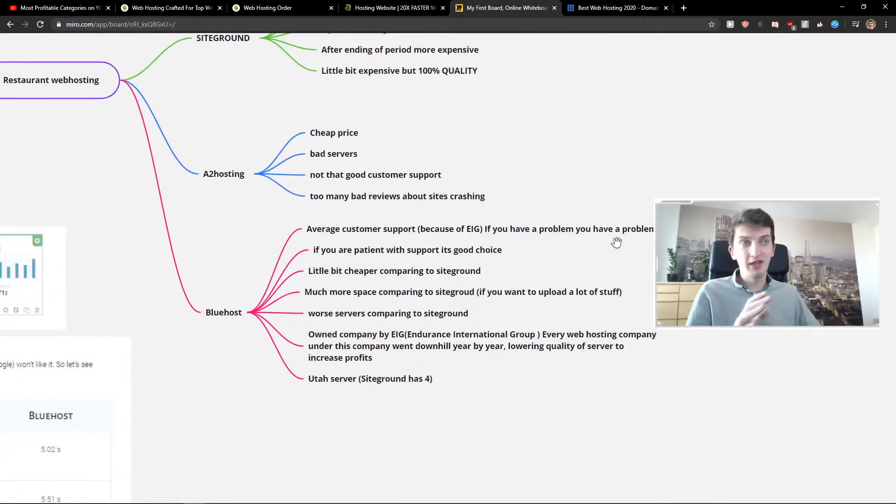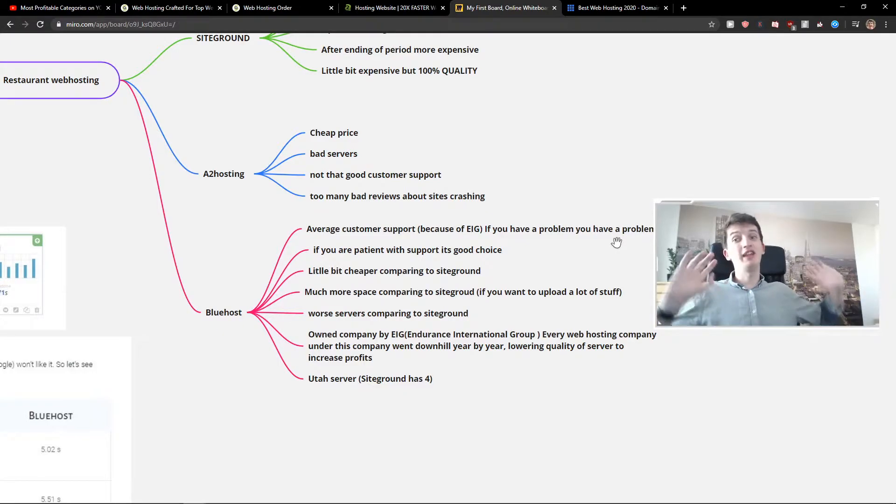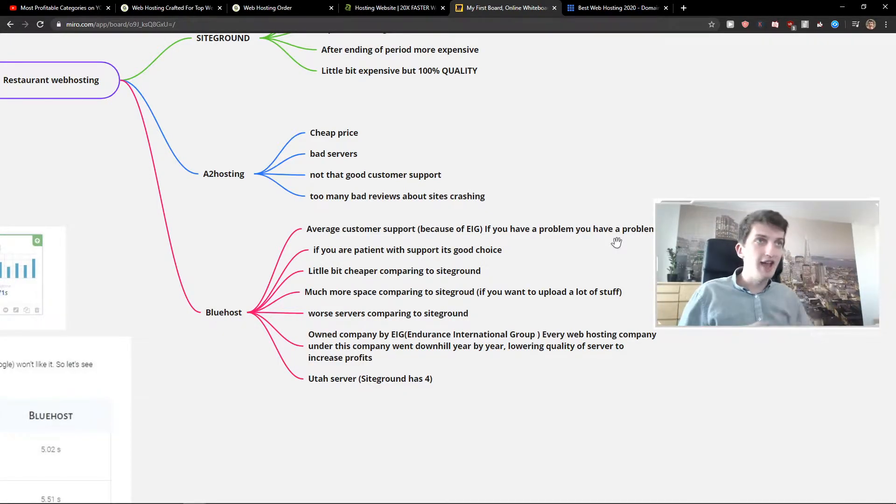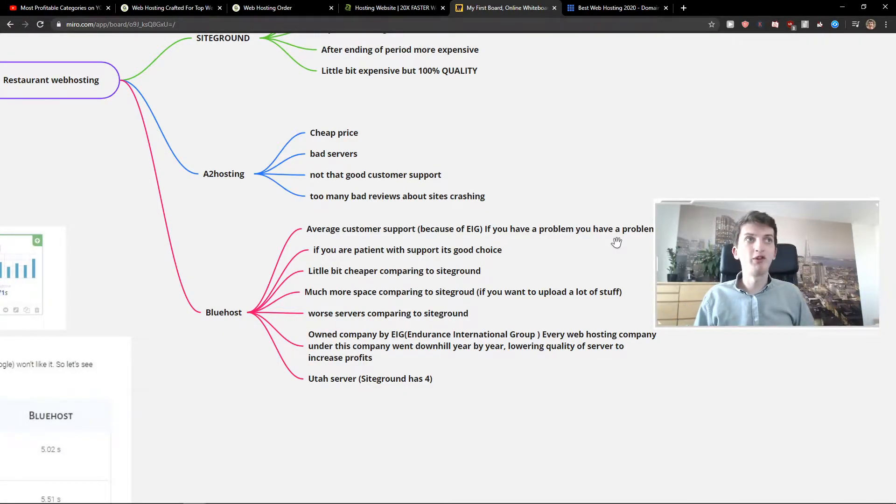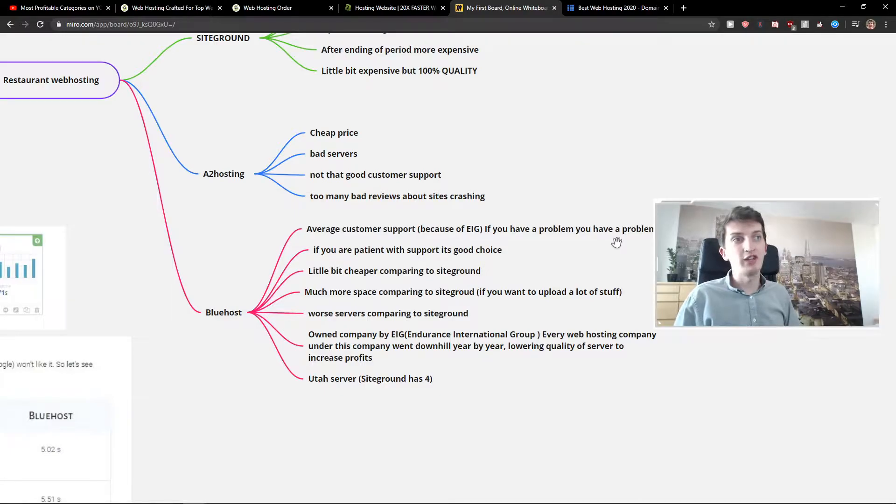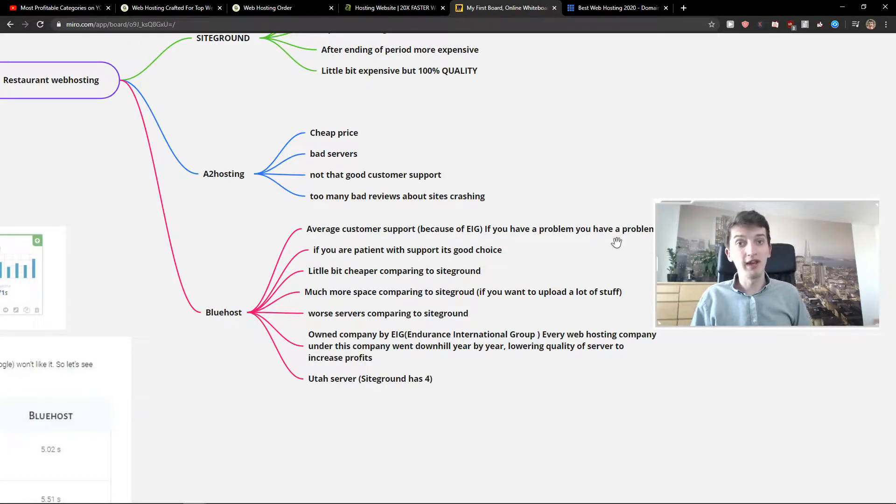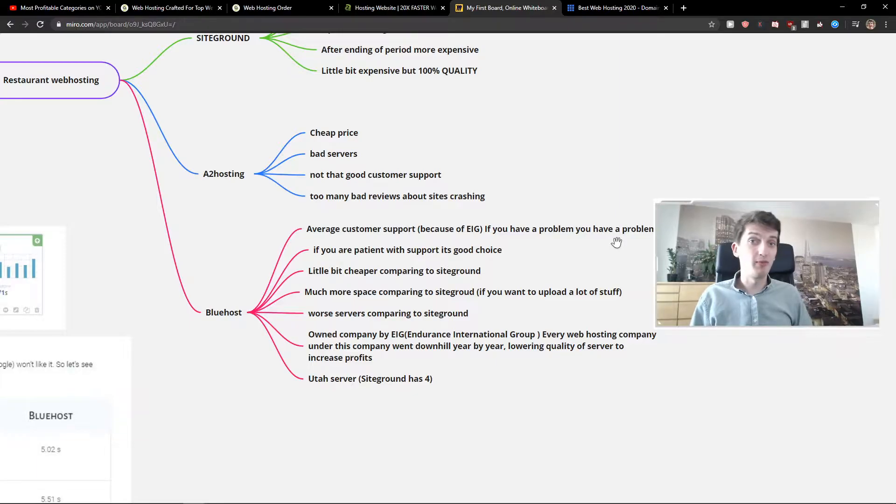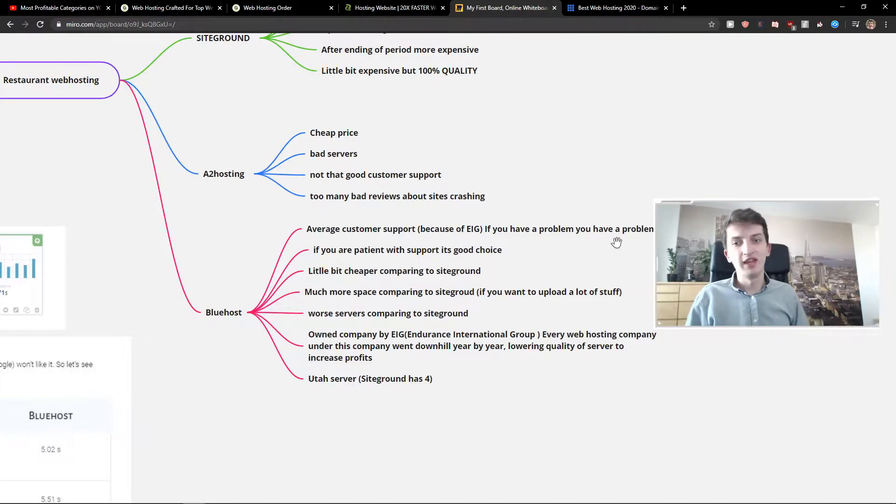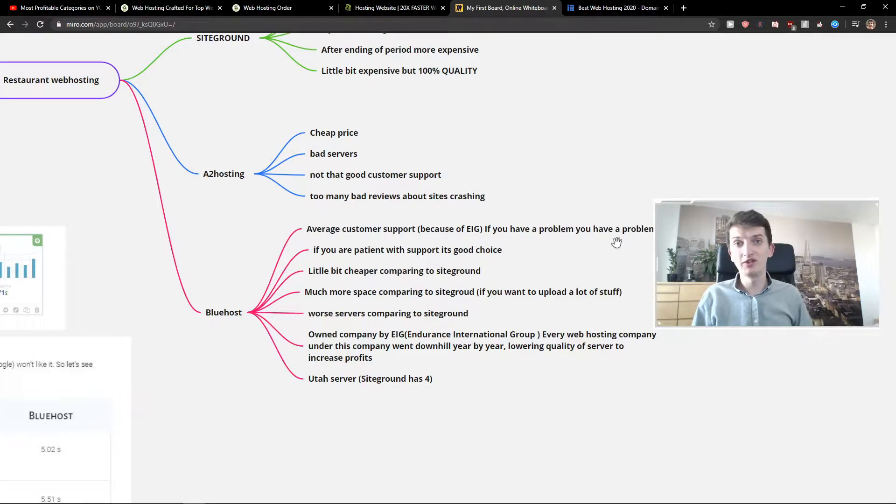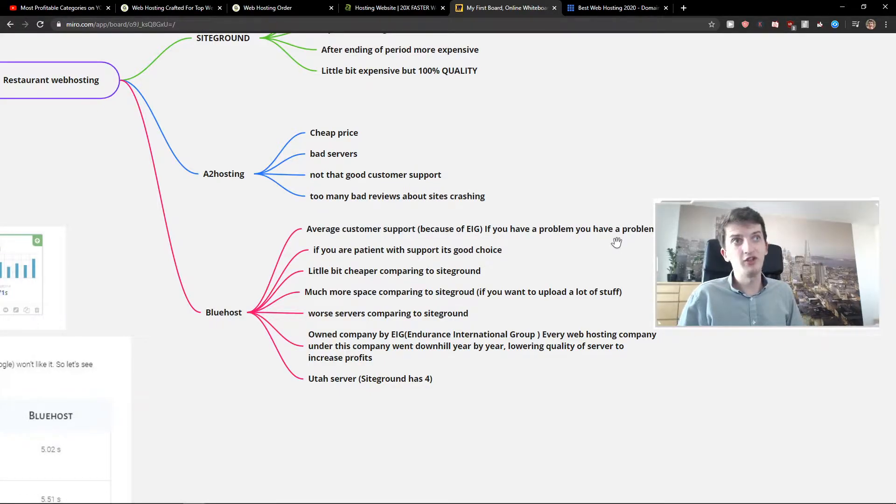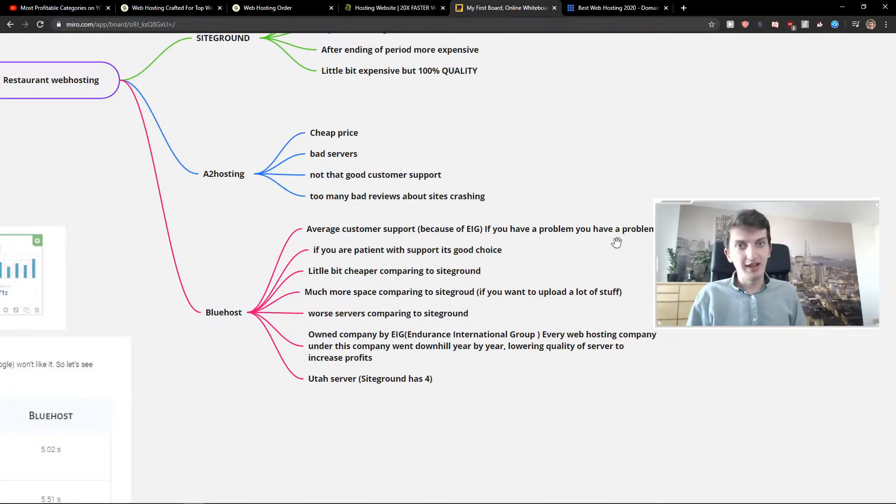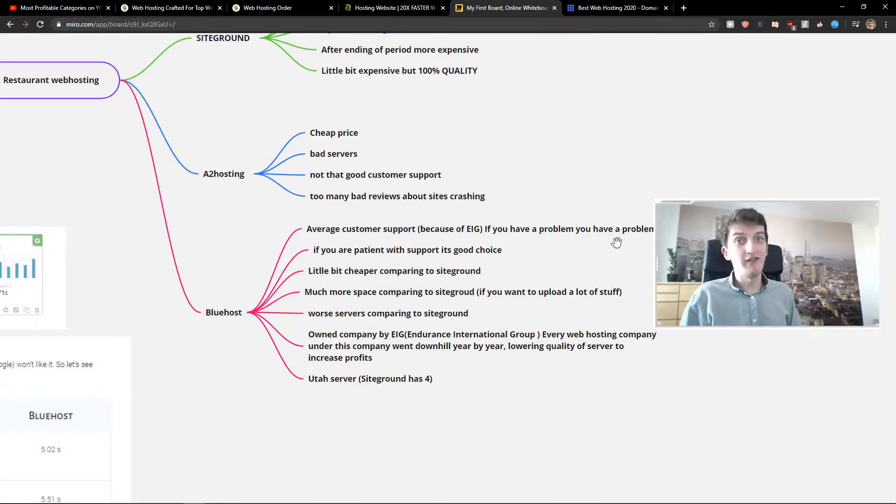Then we got the last thing and that's Bluehost. Bluehost has average customer support because of the Endurance International Group - we will get to that company. If you have a problem, you have a problem. The support is nothing compared to SiteGround. I'll be honest, if I compare it to SiteGround, it's not that good. If you're patient with support, it's a good choice for having Bluehost.